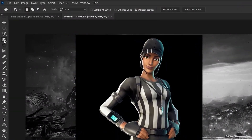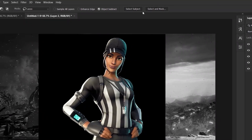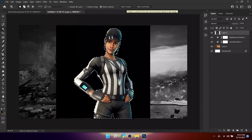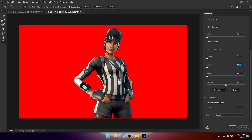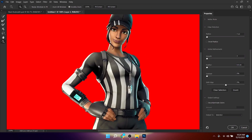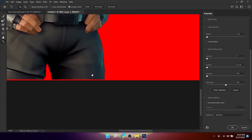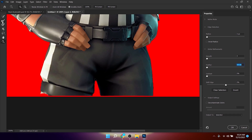To remove the black background, get the Object Selection Tool and click Select Subject at the top. Photoshop will automatically select the subject. Then click Select and Mask at the top to review the selection and adjust if needed.